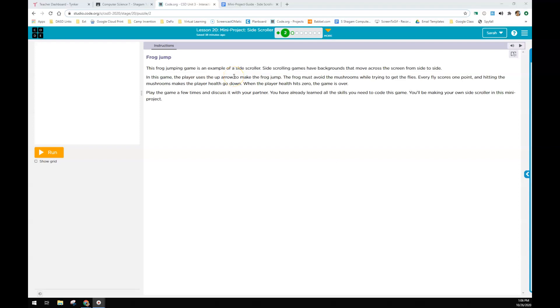So for 20, we're going to do a mini project as a side scroller game where something comes at you across the screen and you jump over it.